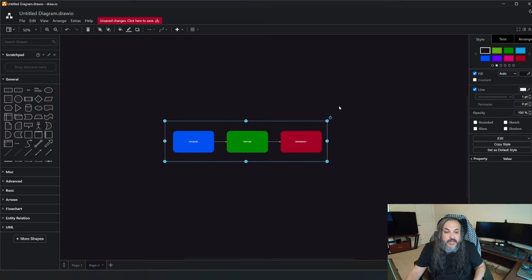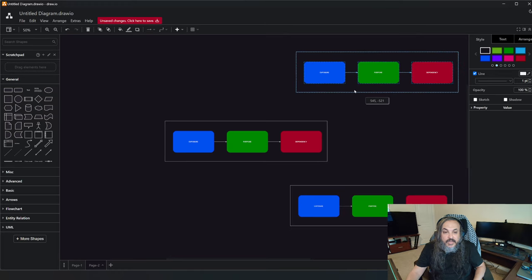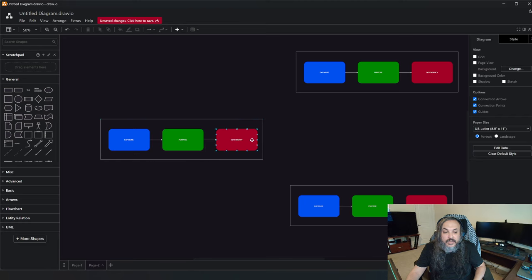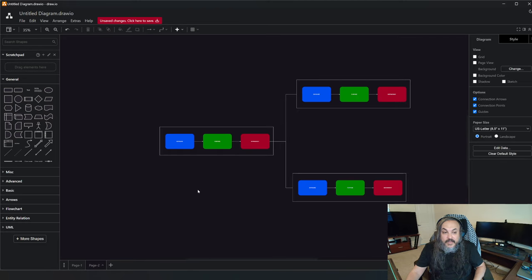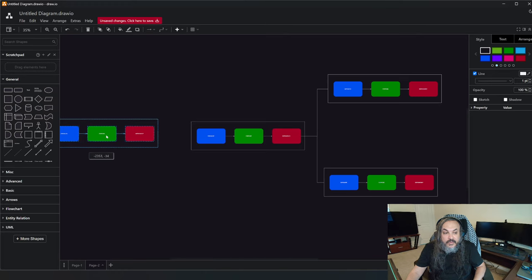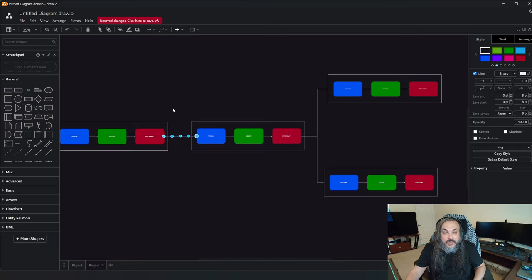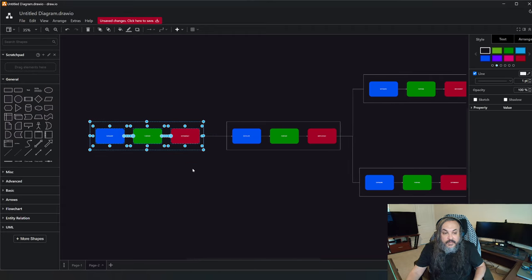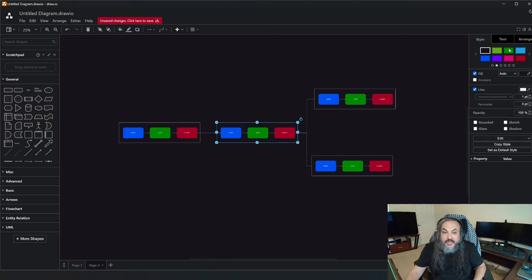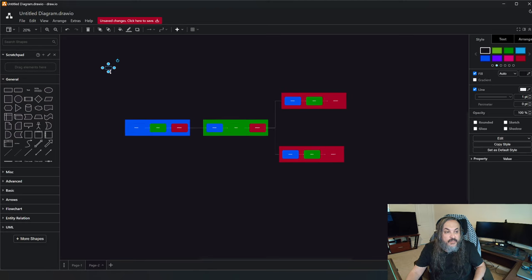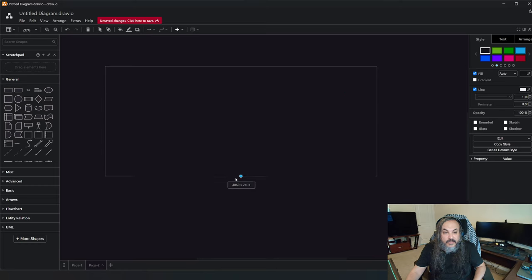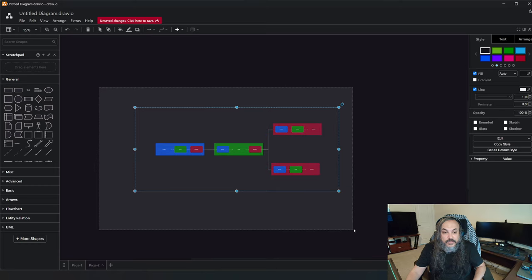These systems basically communicate with each other — they're dependent on each other. The food I just told you about, that it's a dependency, is a system in and of itself. It has its dependencies, its purpose, its exposure. And that very system, which is a consumer, also becomes a foundation for some other system. Within that realm, you can see that systems themselves are fractal — they represent dependencies, they represent exposure.